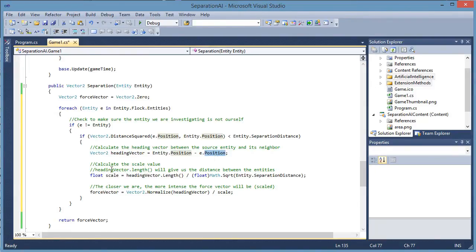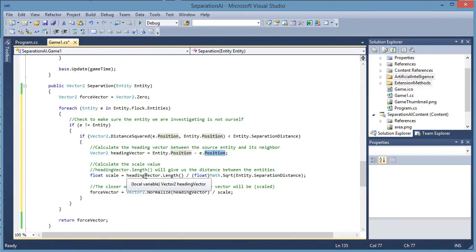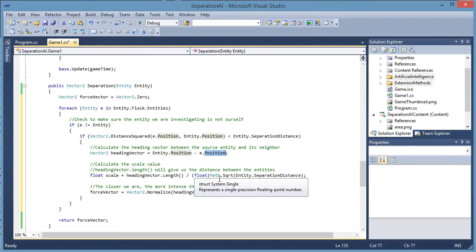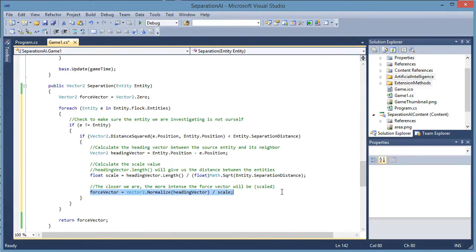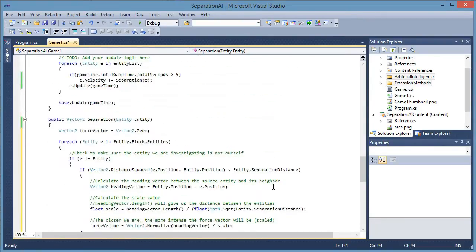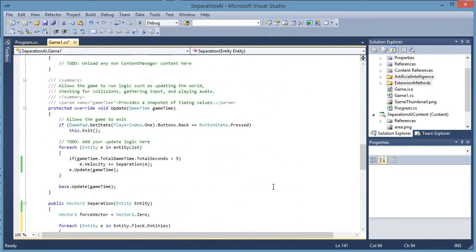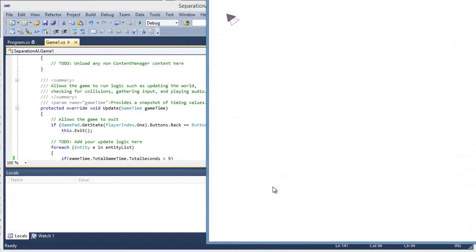We calculate the scale value by having the distance between the two entities divided by the separation distance, the square root of the separation distance. Finally, we need to normalize the heading vector and divide the scale value in order to give us that intense push. Alright, so let's press F5 and let's run the code.